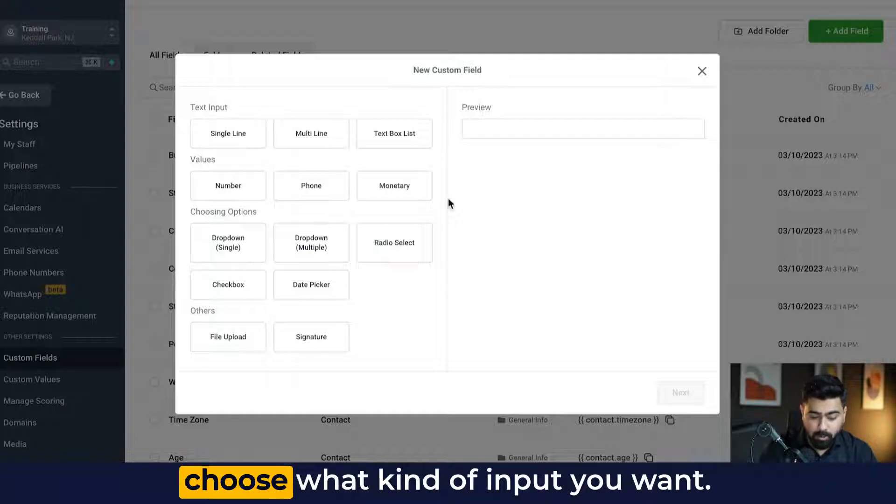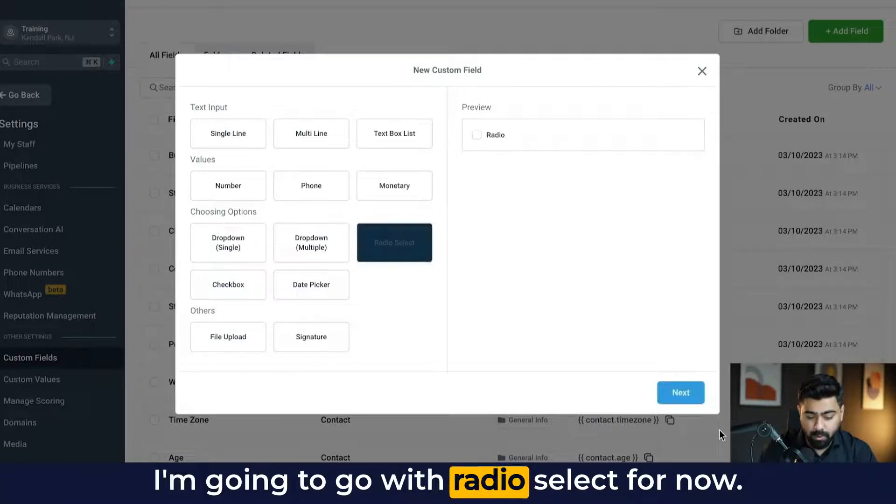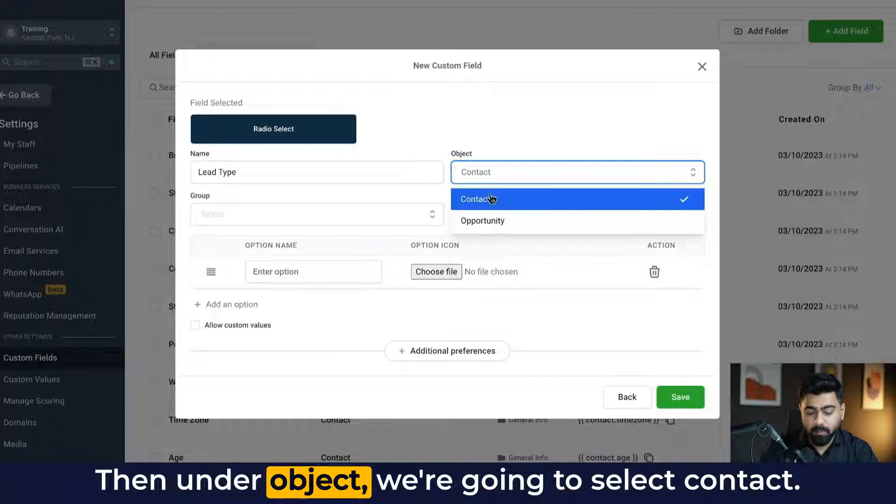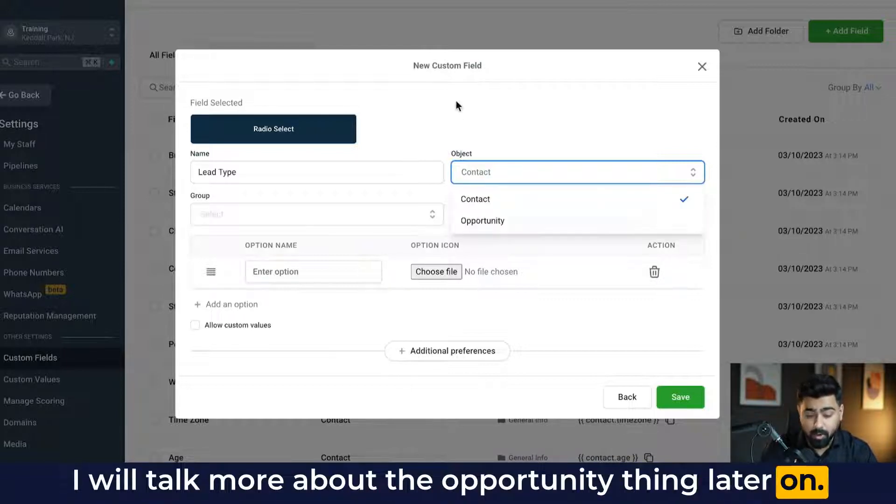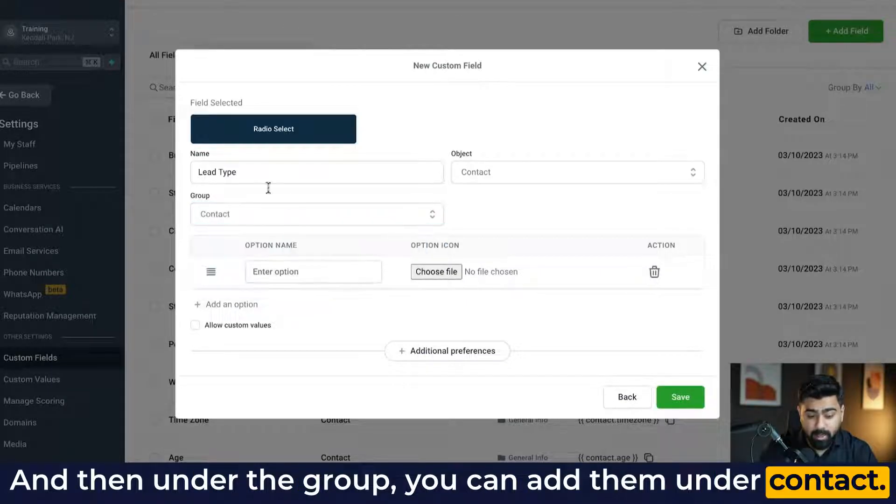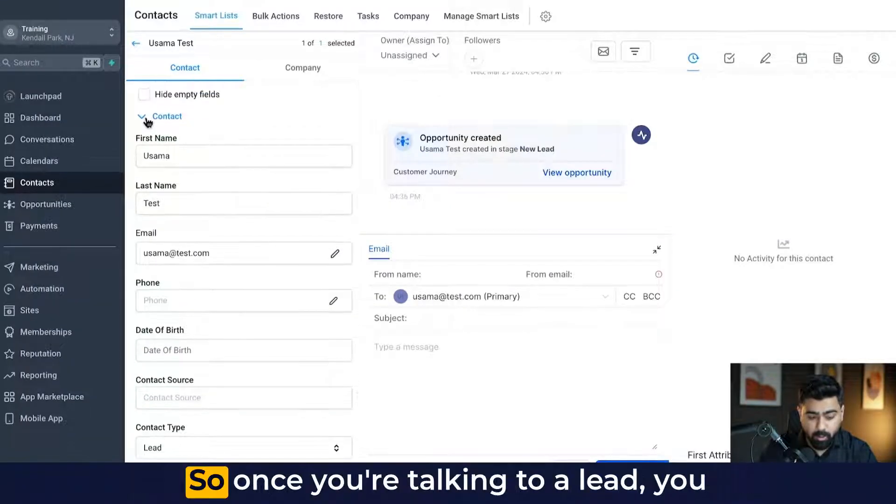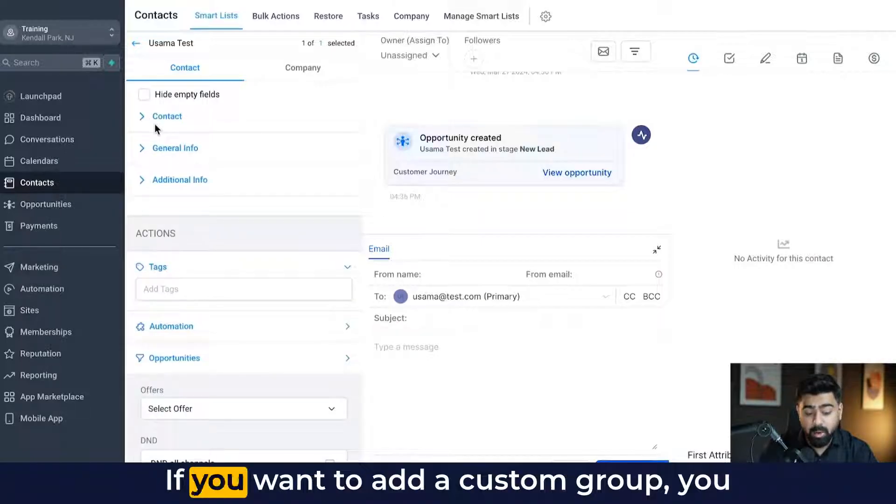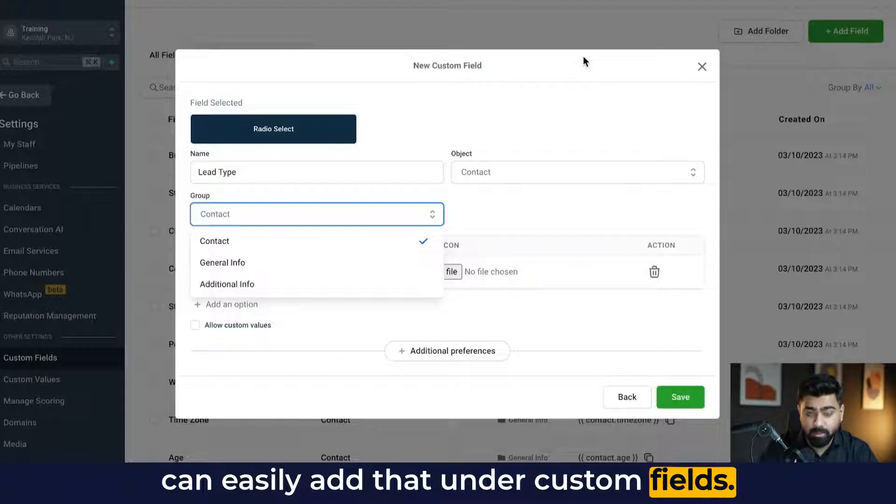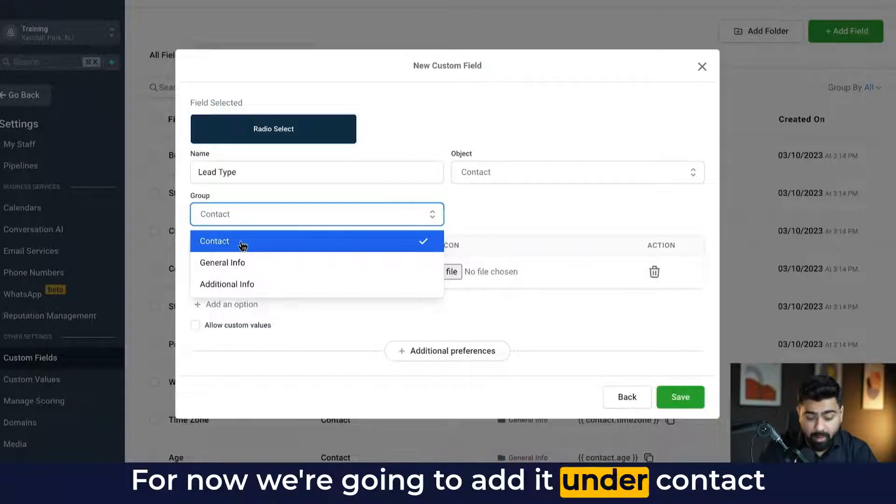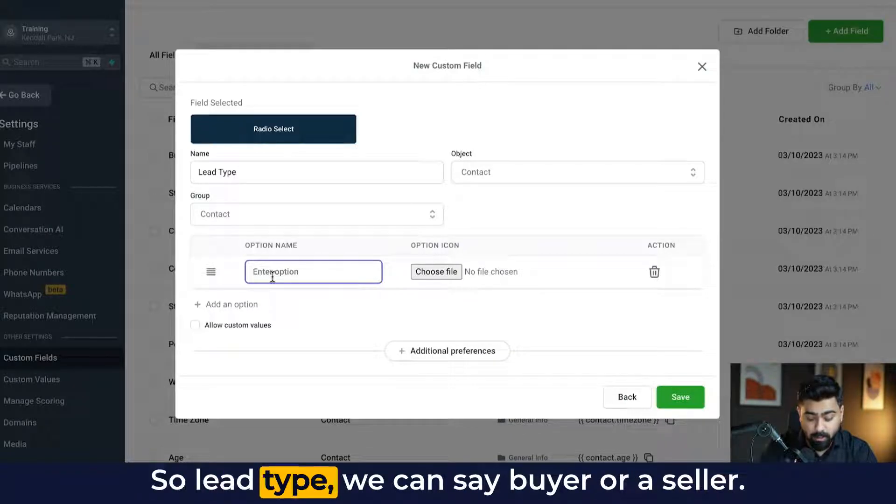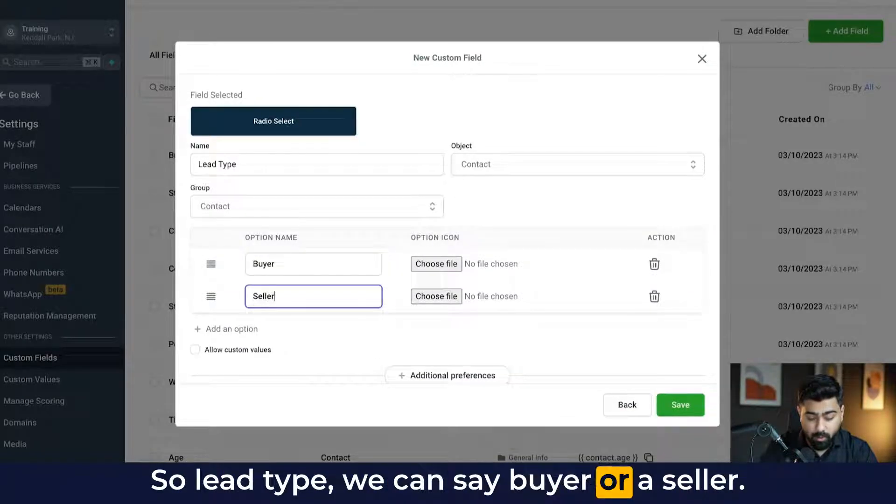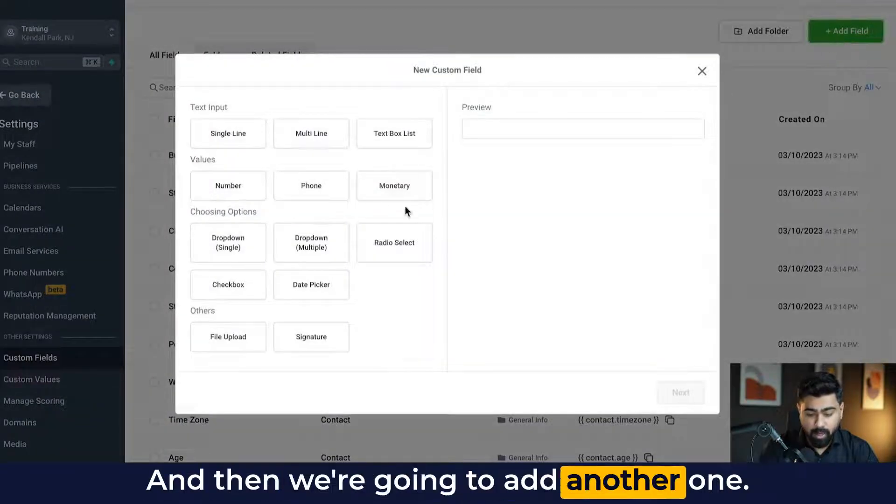Now it will give you an option to choose what kind of input you want. I'm going to go with radio select for now. Then under object, we're going to select contact. I will talk more about the opportunity thing later on. And then under the group, you can add them under contact. These are the groups, basically what you see right here. So once you're talking to a lead, you can see different types of groups. If you want to add a custom group, you can easily add that under custom fields. I'll show you how to do that as well. For now, we're going to add it under contact and then we are going to give it options here. So lead type, we can say buyer or a seller. Then I'm going to hit save and then we're going to add another one.